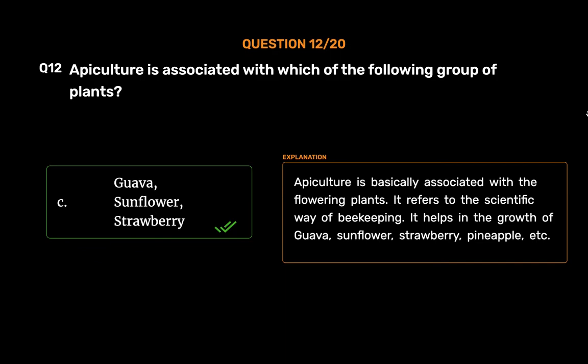Apiculture is basically associated with the flowering plants. It refers to the scientific way of beekeeping. It helps in the growth of guava, sunflower, strawberry, pineapple, etc.